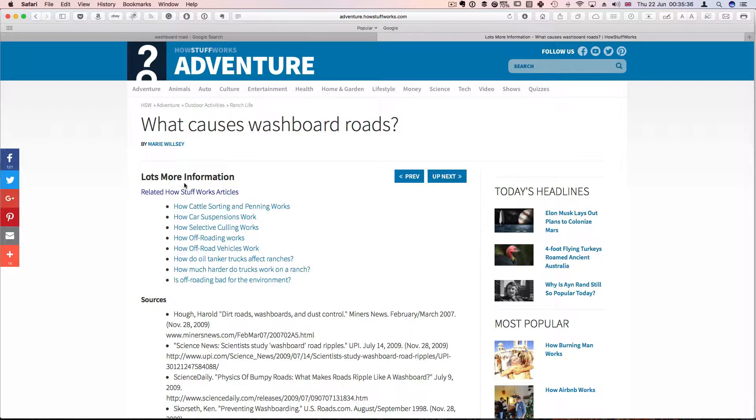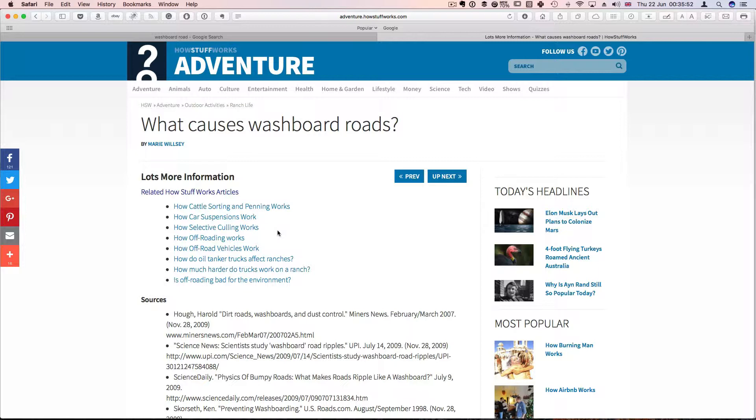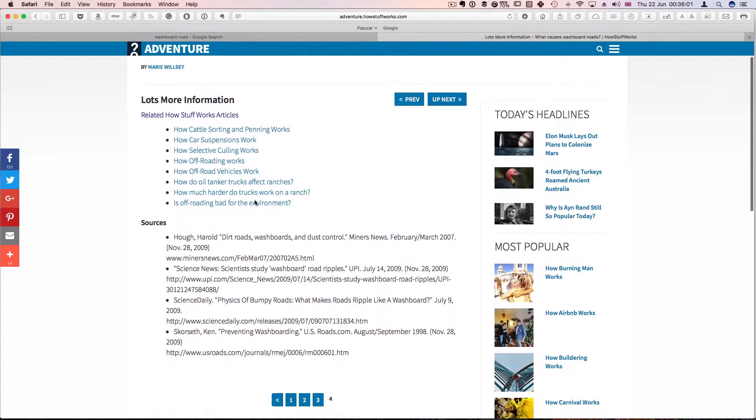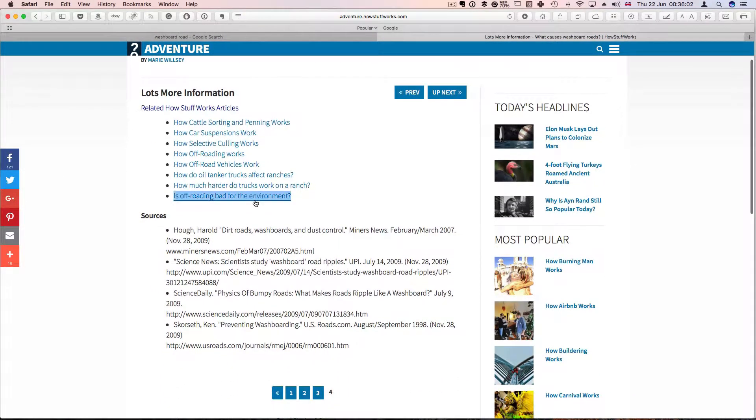So basically, washboard roads are caused by a speeding vehicle. So the combination of speed and maybe suspension as well, if there is a suspension, will give energy to the sand particles which are going to move and pile up in a certain pattern. And that has been observed even with snowmobiles.